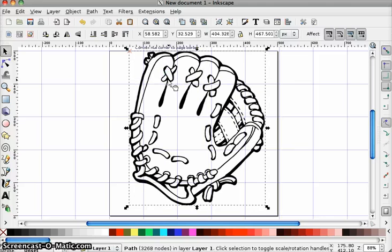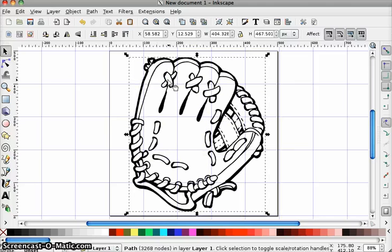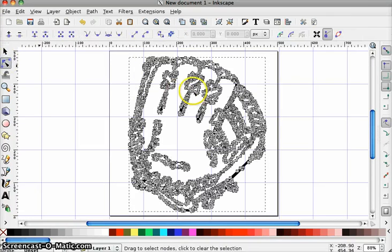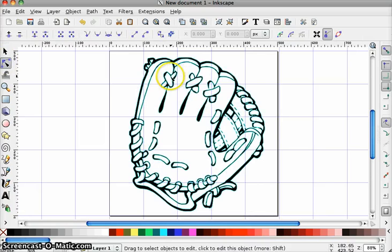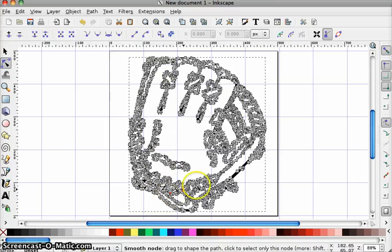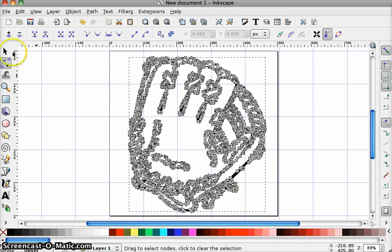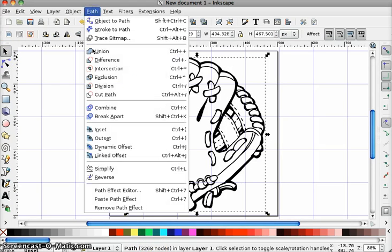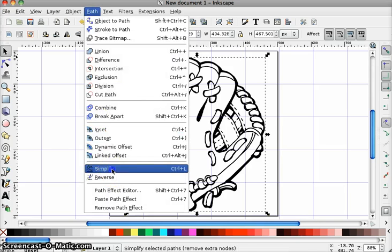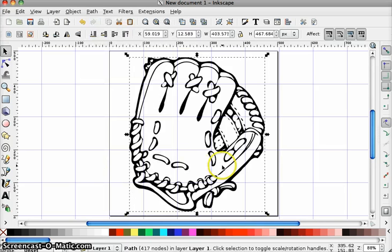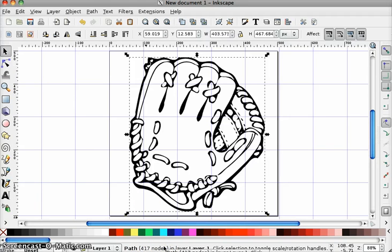So the benefit here is that if I wanted to modify this image in some way, it has all these points that are making up the image. But there are 3,268 nodes. I'm going to show you in the Path menu that there is a Simplify method. It doesn't change the image too much, but you can see how greatly it reduces the nodes. The more nodes, the more memory it takes.